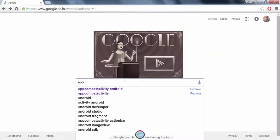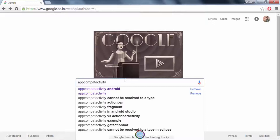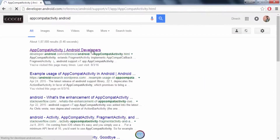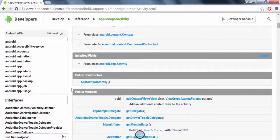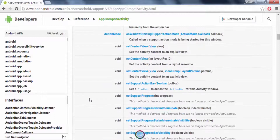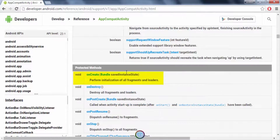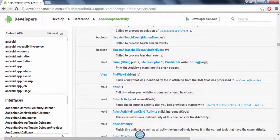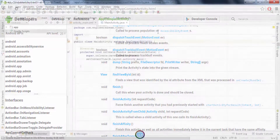If you go on Google and type in AppCompatActivity Android, you can basically find out the list of methods which are defined inside AppCompatActivity. Two of the basic methods we have seen so far are the onCreate method and the findViewByID method. These methods are basically inherited from the AppCompatActivity class and are not defined inside the MainActivity class.